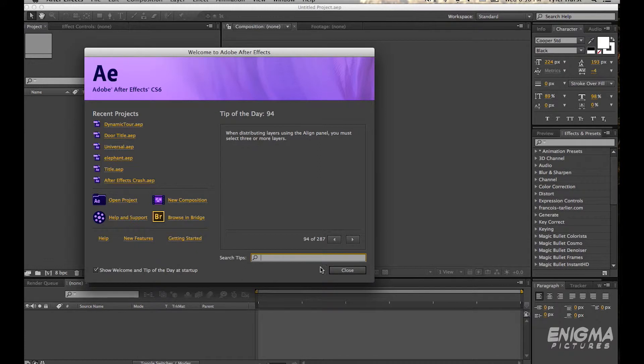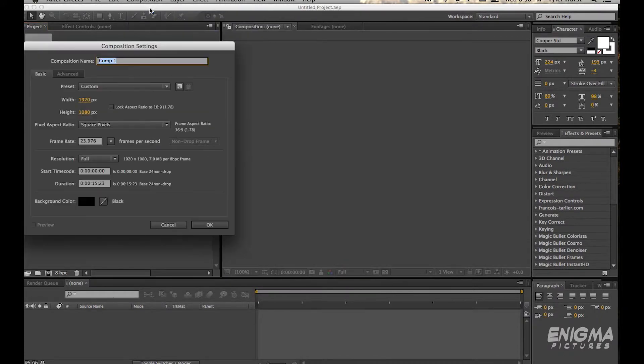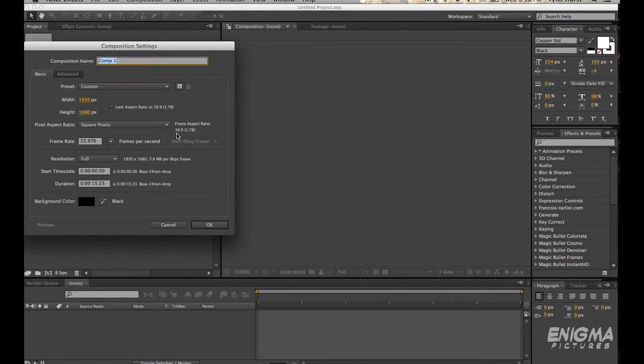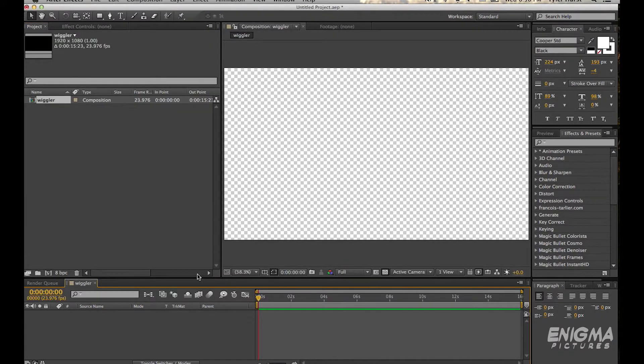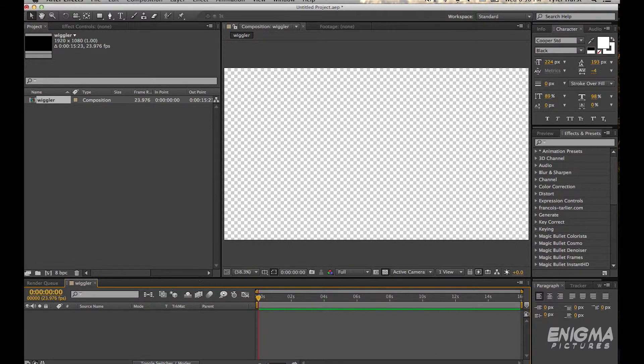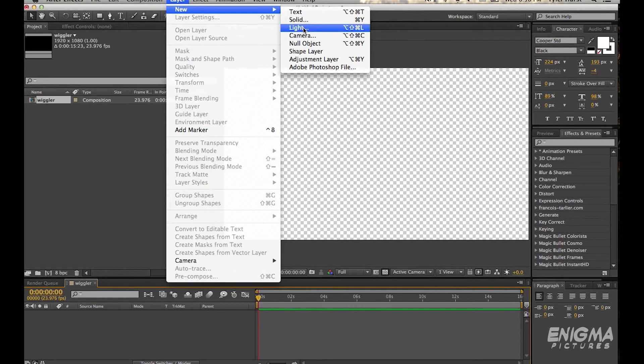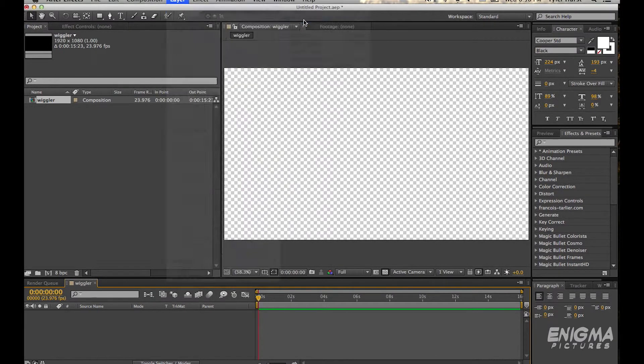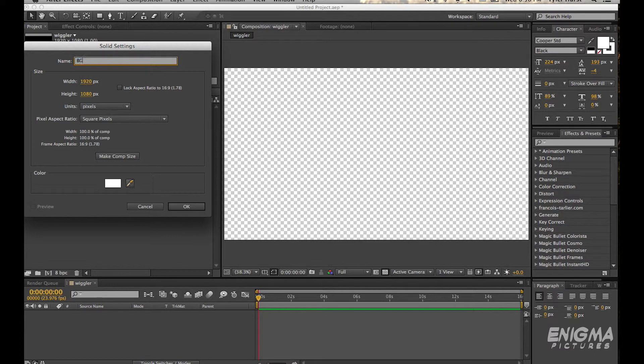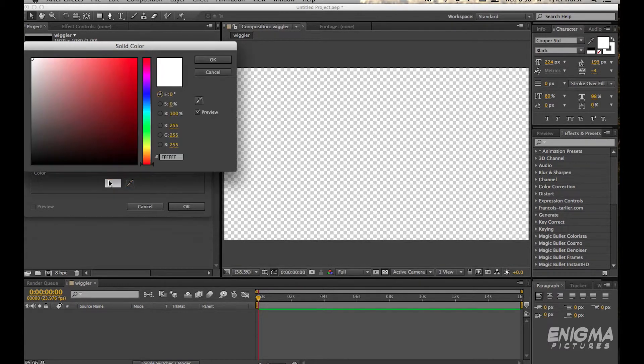First thing we do is open up After Effects, make a new composition, 1920, call it Wiggler whatever. Now we're going to make two layers, solid, black one's background, I'll make that black.